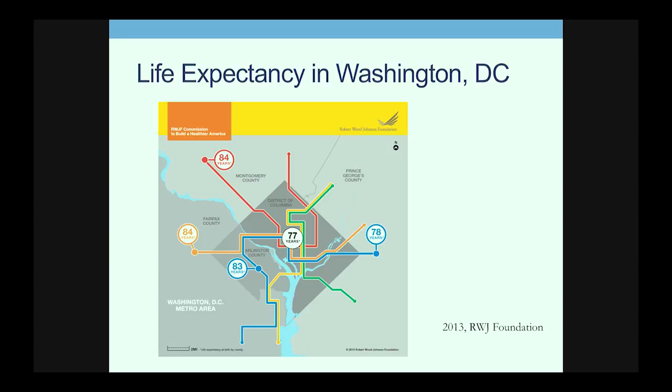So many of you may be familiar with this map. It is a map of Washington, D.C., and it shows life expectancy in those big circles — 77 in the district, 84 out in the suburbs. Large differences.